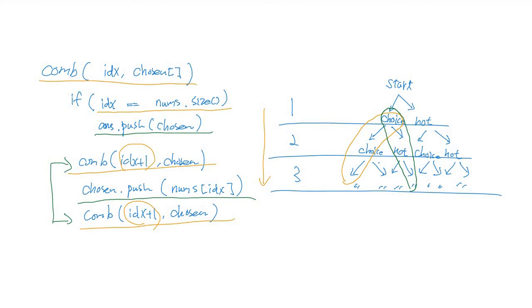What's the difference between the two recursive function calls? Before calling the second combo function, we should add the current number in the chosen array. This is the simulation of choice behavior. And the first combo function is called without adding the current number. This is the behavior of choosing nothing.